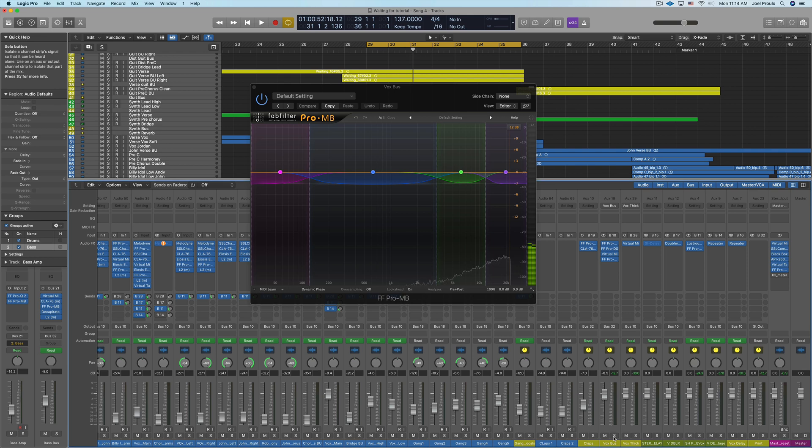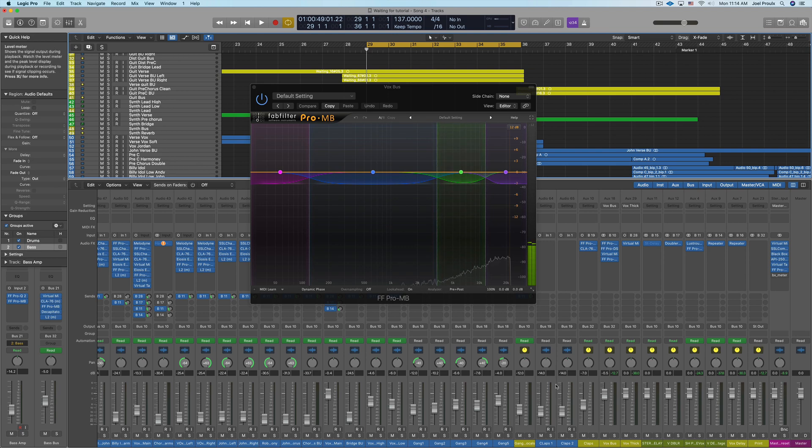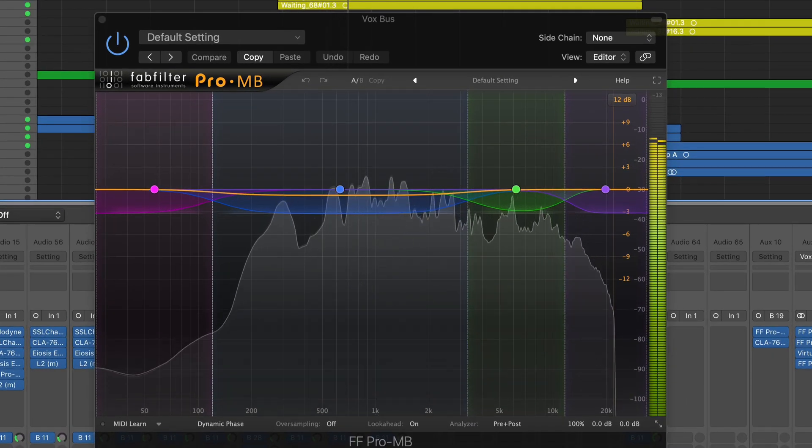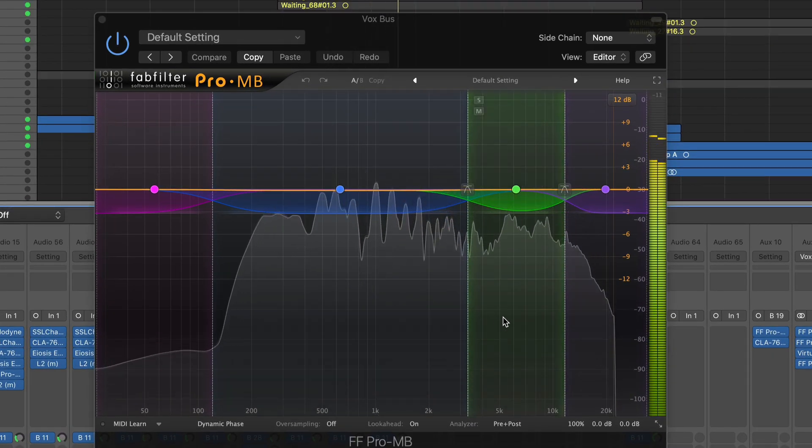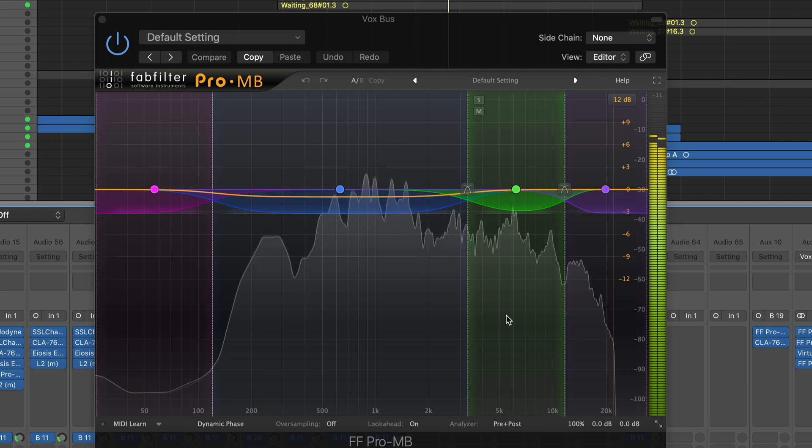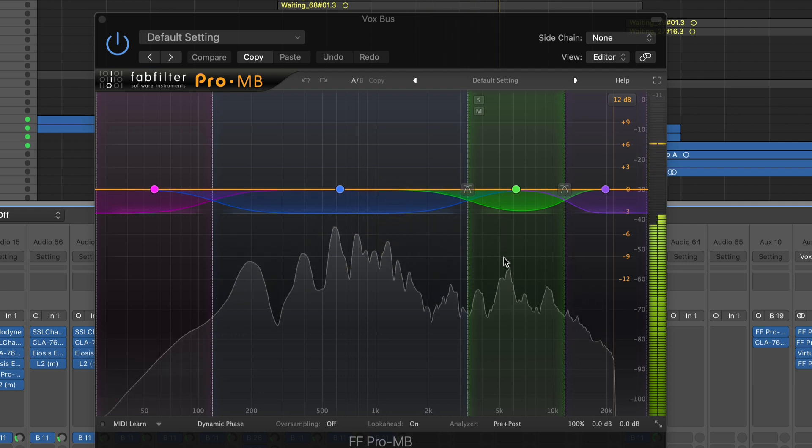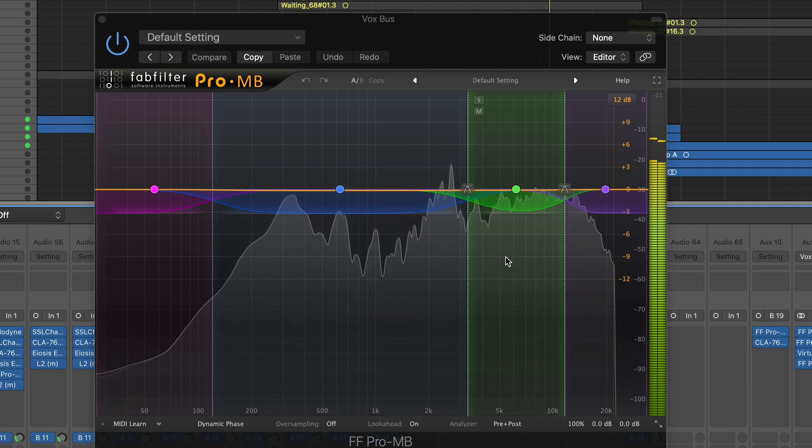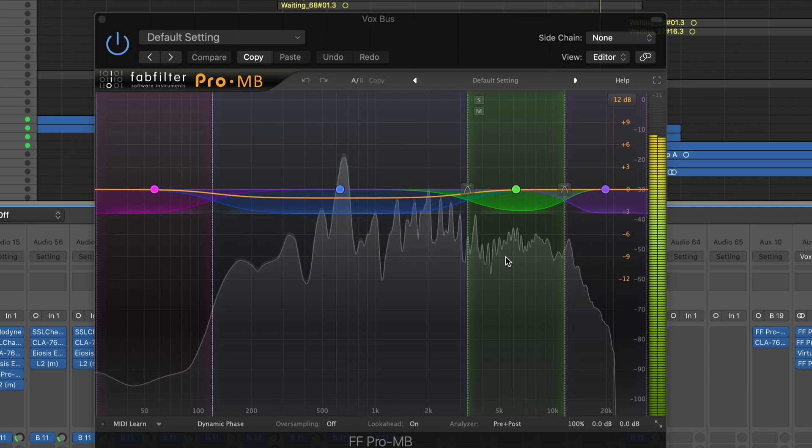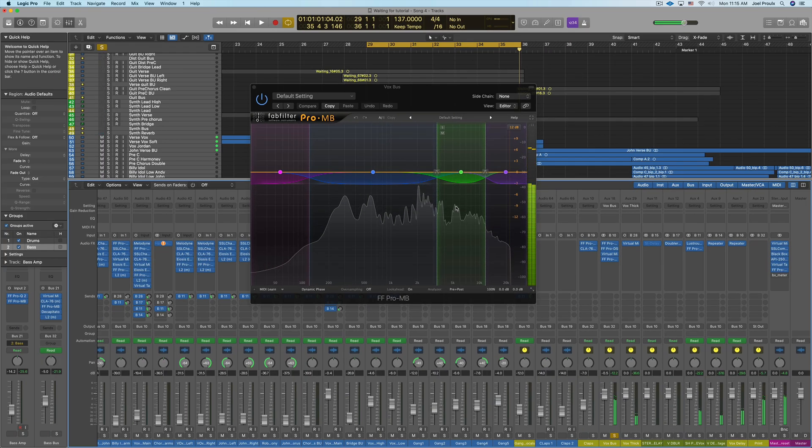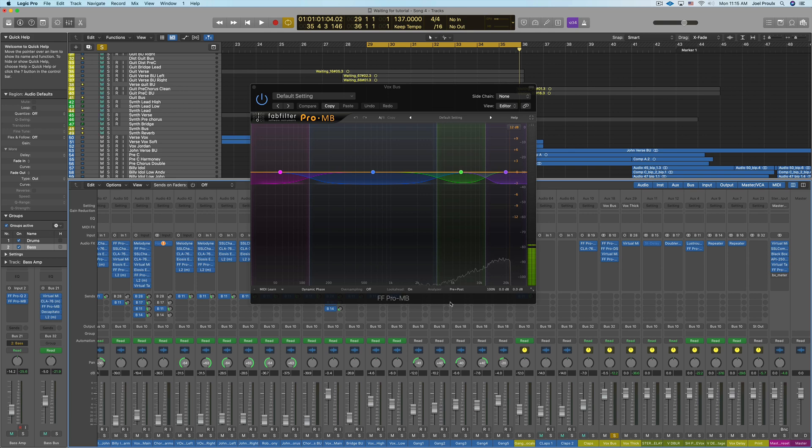Now let's just play this song and see what this compressor is doing real quick. Teach me how to feel this rhythm now. Can you teach me how to live?